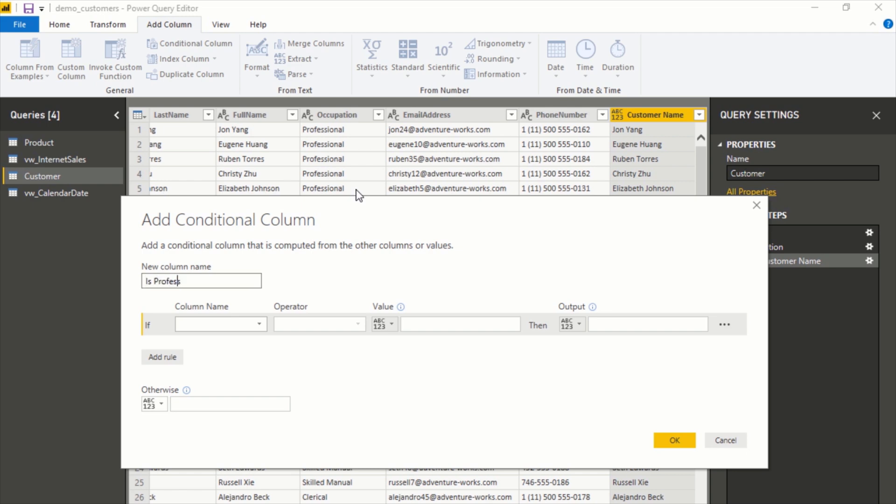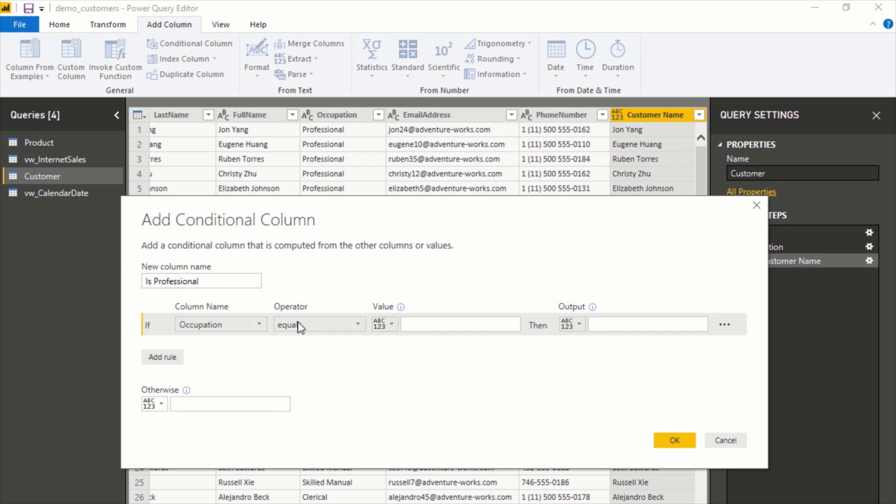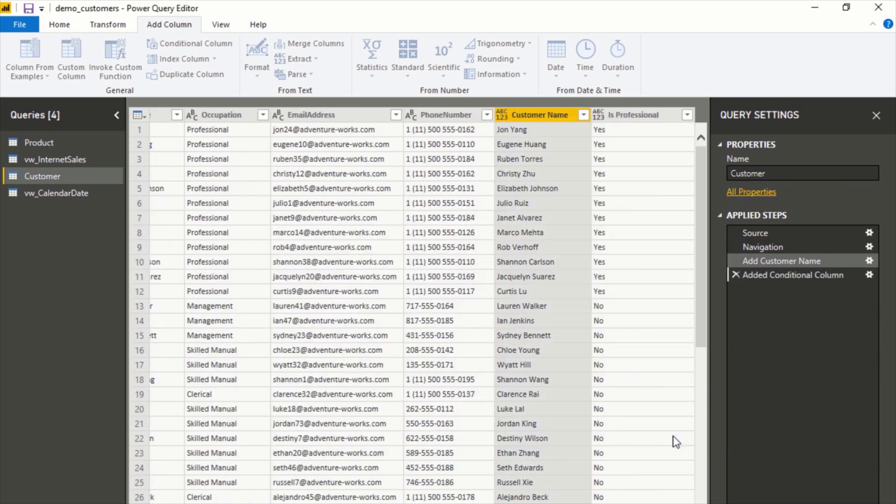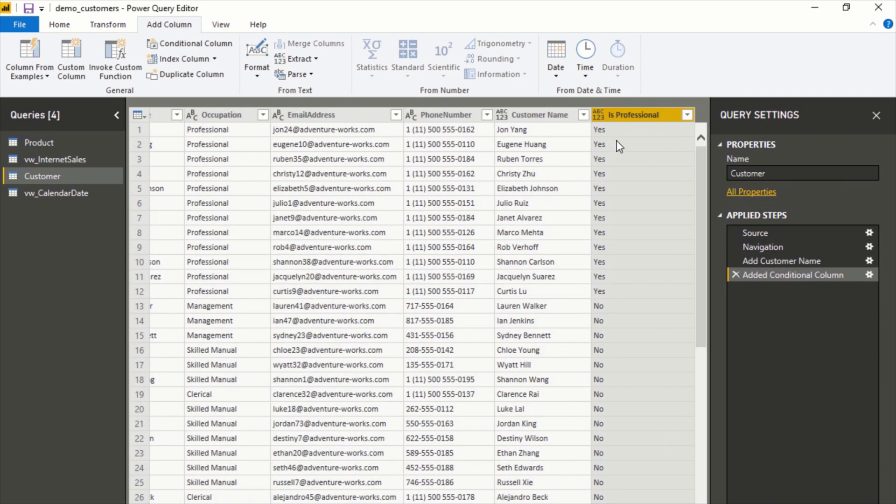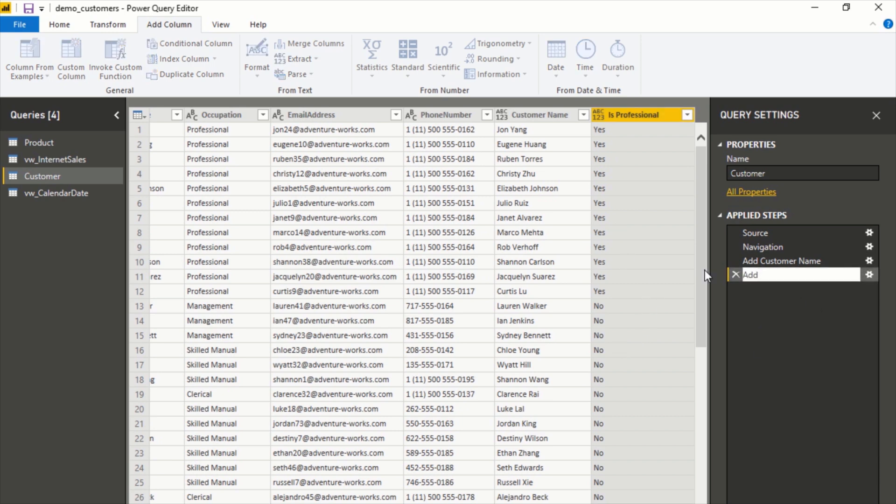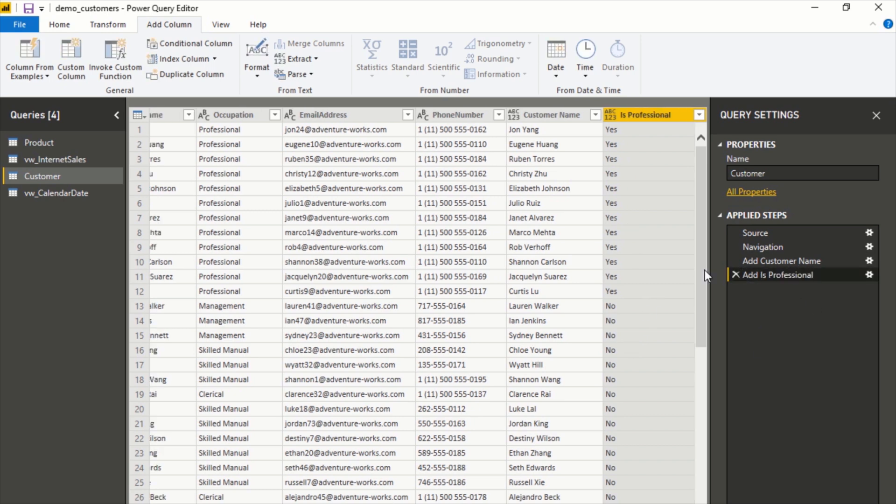The way this works is pretty straightforward. You just follow the instructions here: if occupation equals in this case value Professional, then yes, otherwise no. You could add more conditions if you wanted to. Let's click OK and now we can see this added this new column as well. Let's rename this one as well. We'll call this Add Is Professional. Those are just some basic ways of adding new columns. There's several other ways you can do it, but those are the most straightforward ones.